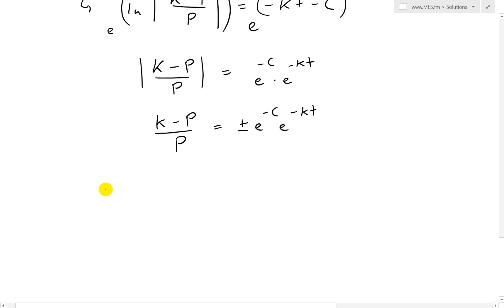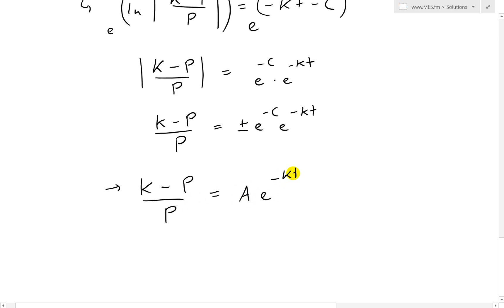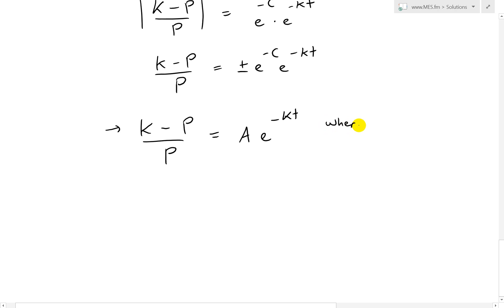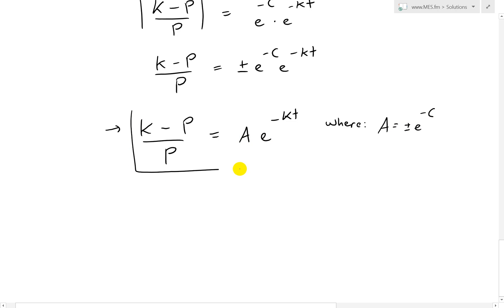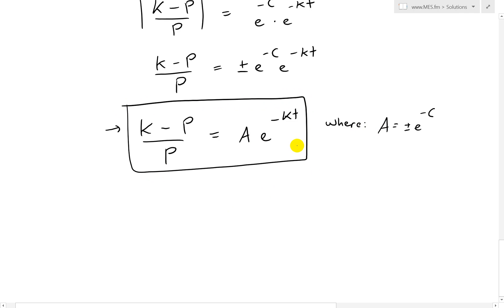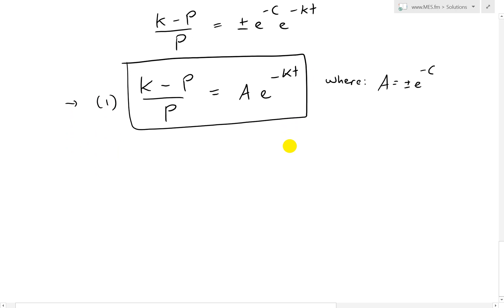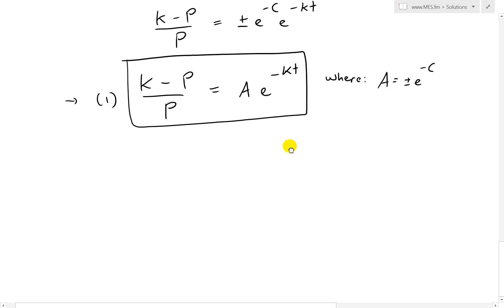We simplify by writing (K minus p)/p equals A times e^(negative kt), where A equals plus or minus e^(negative C), which is just a constant. I'll highlight this as equation one, since this is what the textbook uses when we find what A equals. Now we can start solving for P explicitly.